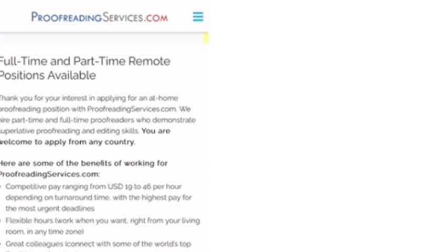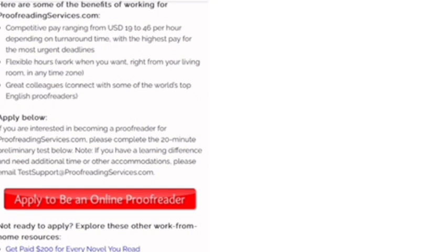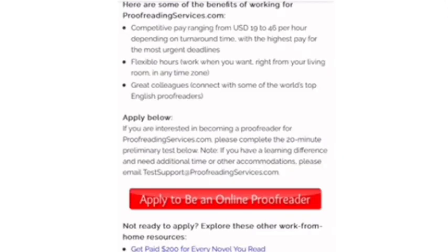Okay, so this company is hiring worldwide and you can decide whether to work full-time or part-time remotely. It depends what you want. You can see over here they say here are some of the benefits of working with ProofreadingServices.com. So that is the name of the company. Competitive paying ranges from 19 to 46 dollars per hour depending on the turnaround time, with the highest pay for the most urgent deadline.